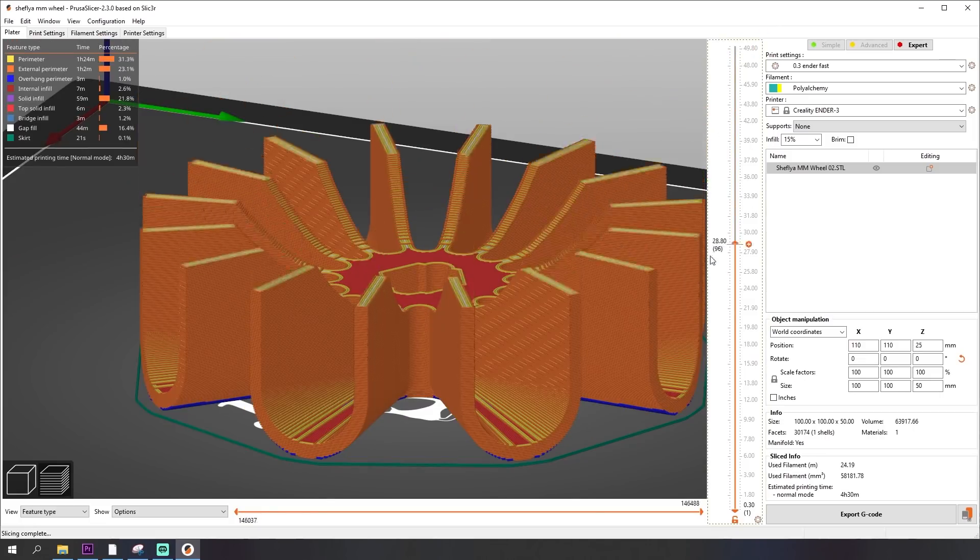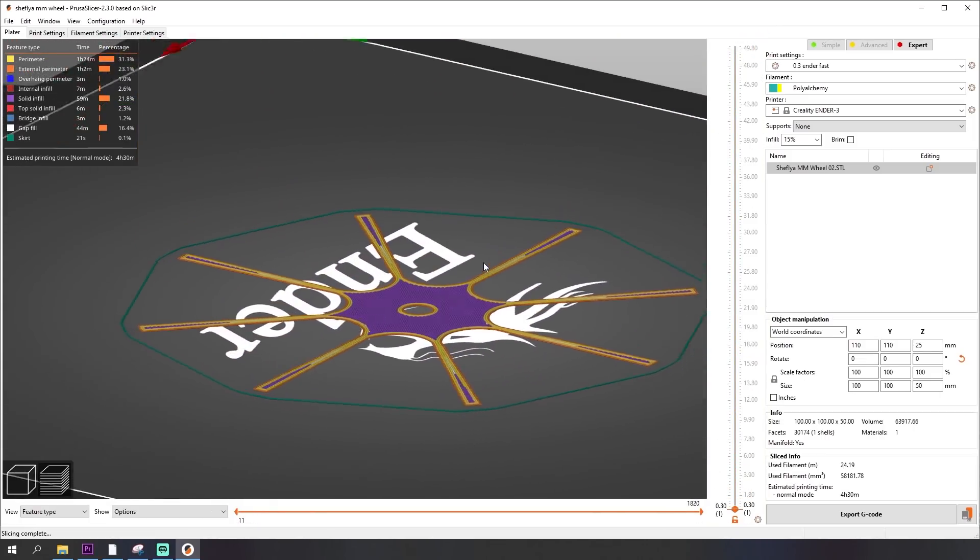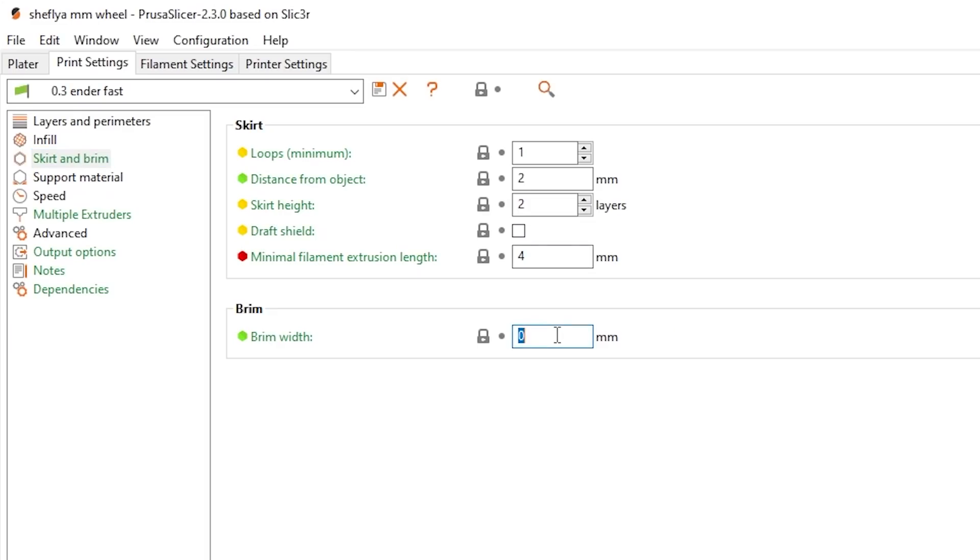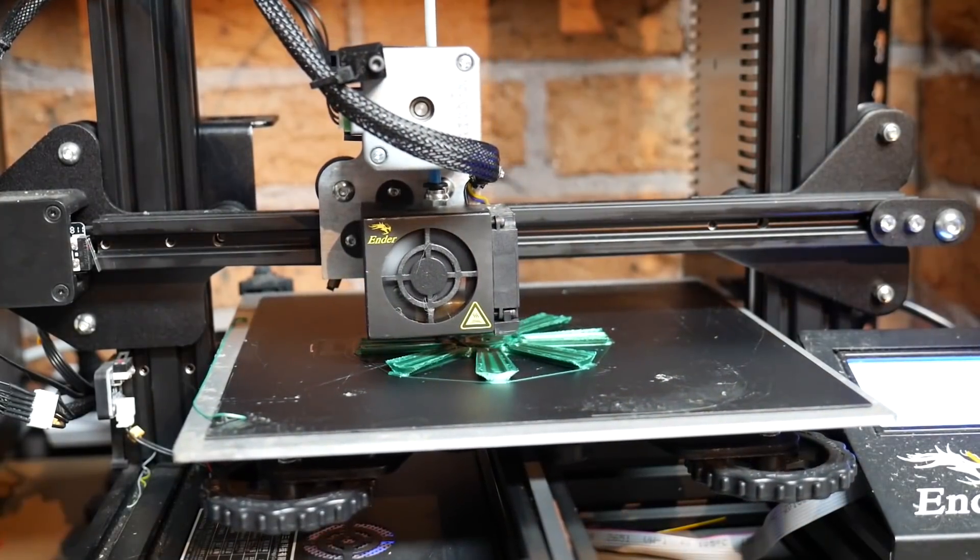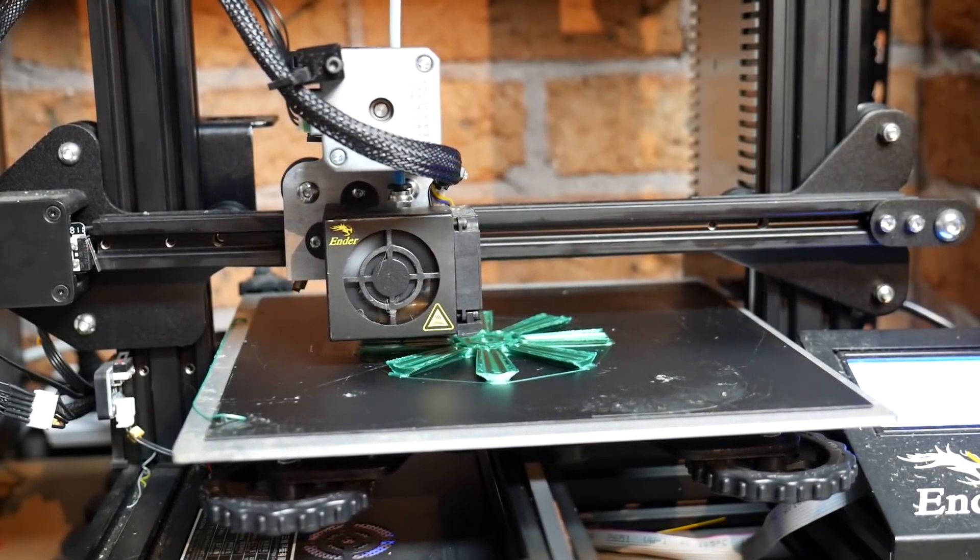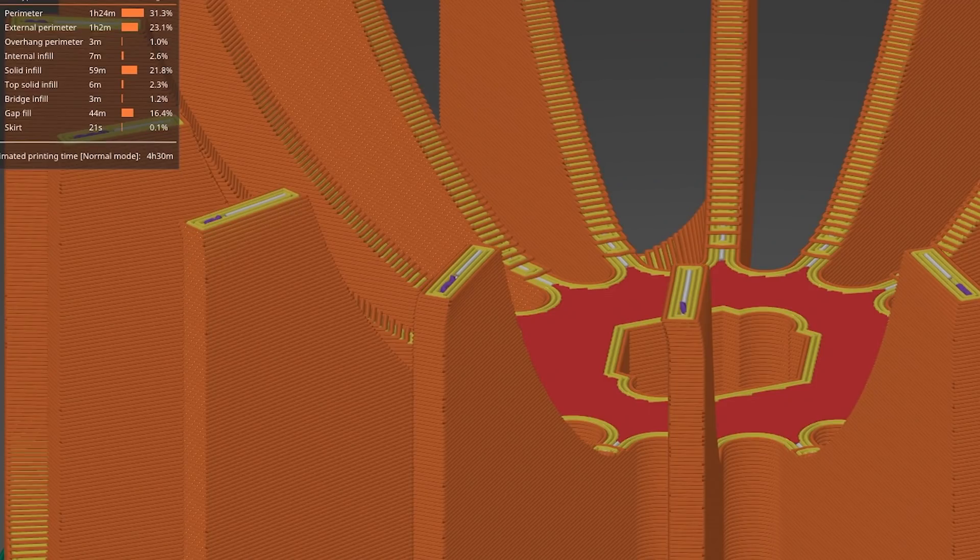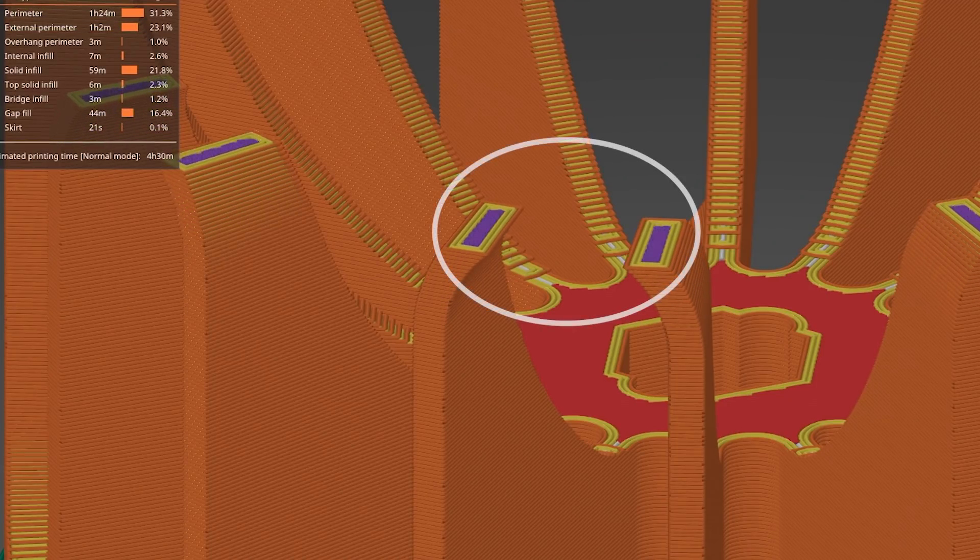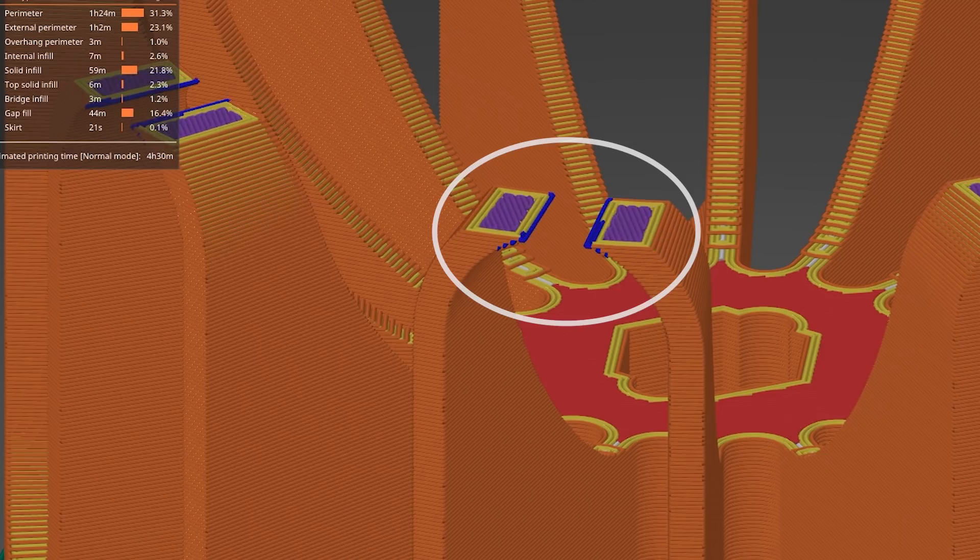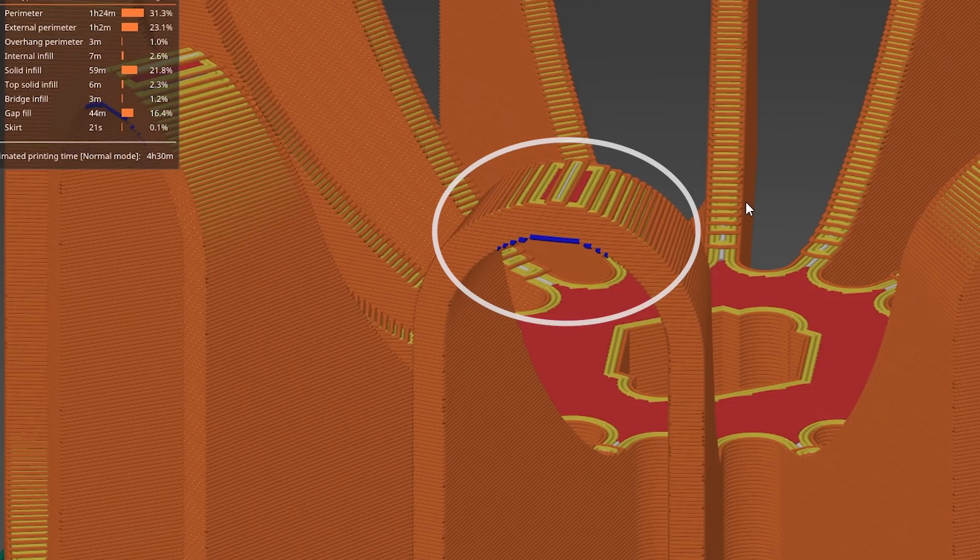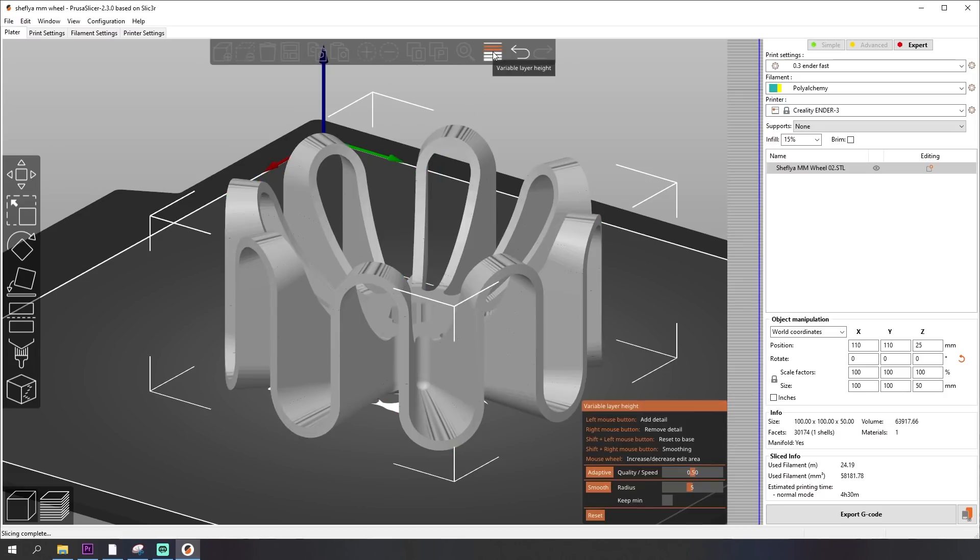Printing this model has two main considerations. First the initial layer has a really small contact surface area so I elected to use a 3mm brim to help stick it down to the print bed which is removed after the print's done. And secondly these flowing edges as they round over at the bottom and top are very extreme overhangs.